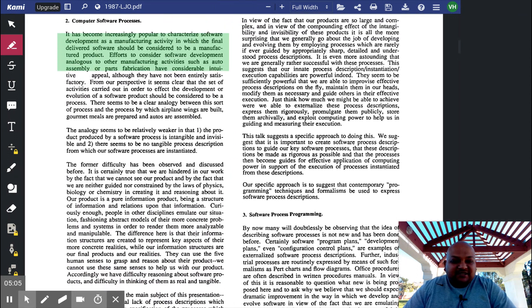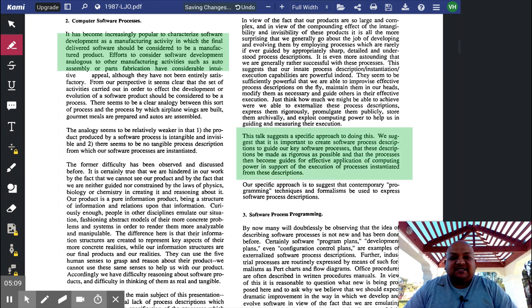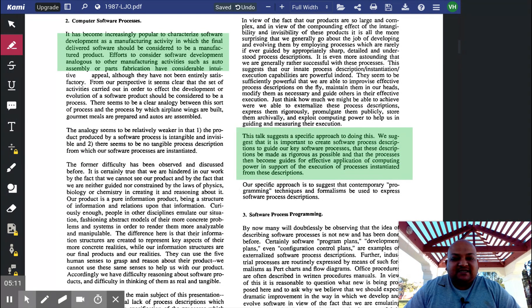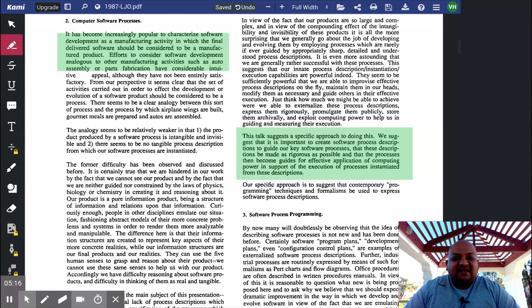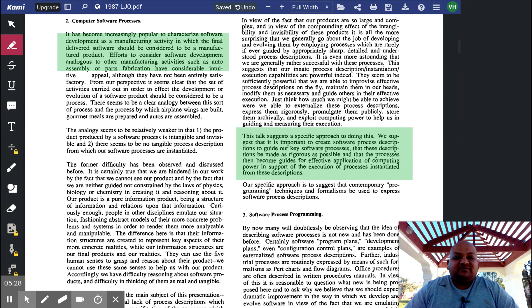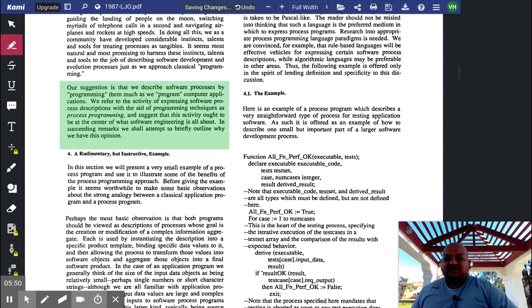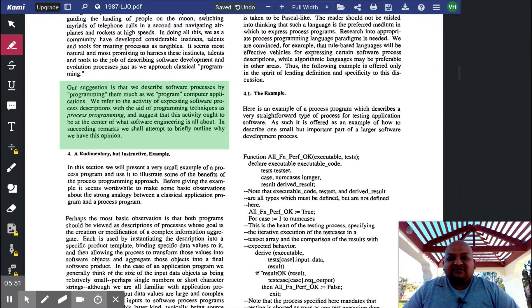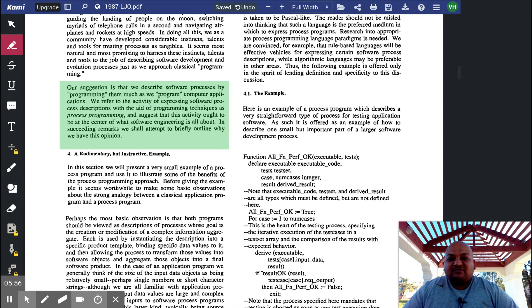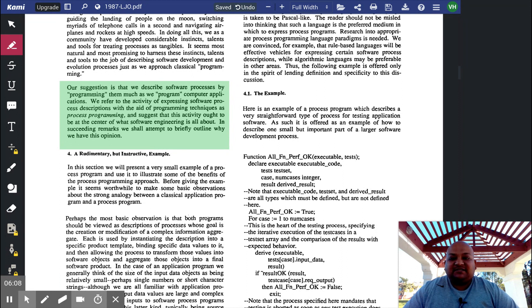And this brings us to the central point of this paper. The central point of this paper is to create software process descriptions and then make these descriptions rigorous, which means that these processes are thought of as instantiations of the process descriptions. In other words, software processes are treated as software itself. Put another way, we want to describe software processes by programming them in the same way that we program computer applications. And the author calls this thing process programming, and he wants to make this the central activity of software engineering.